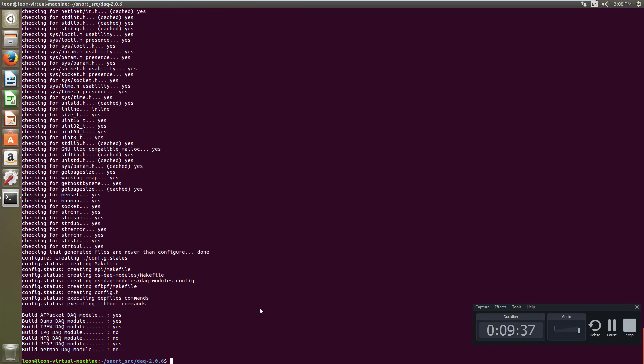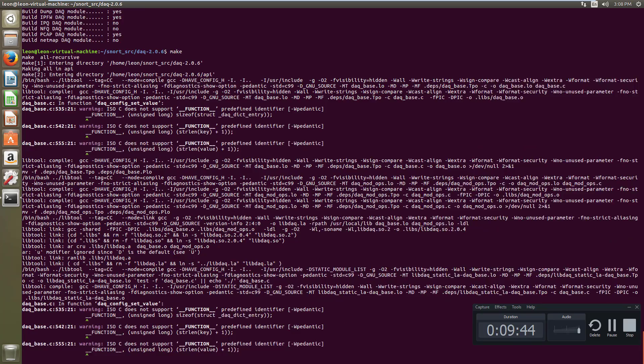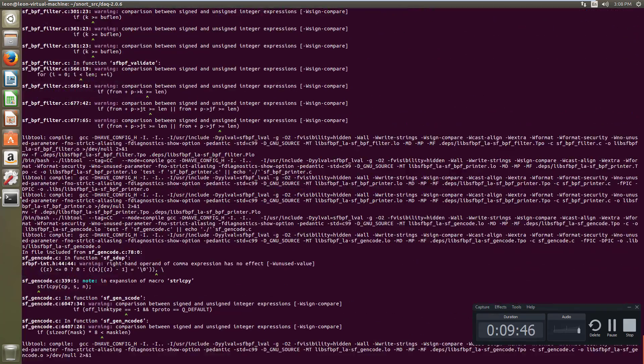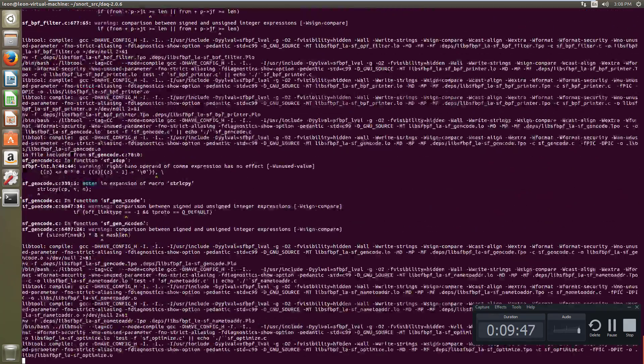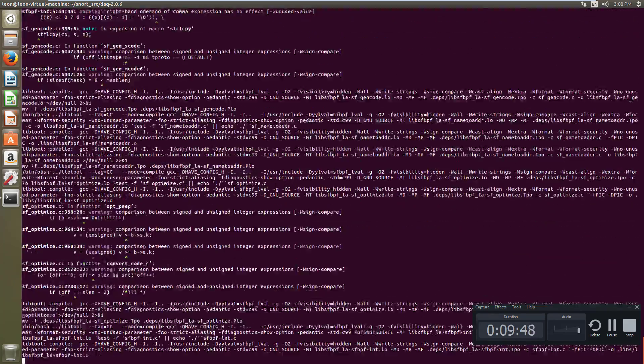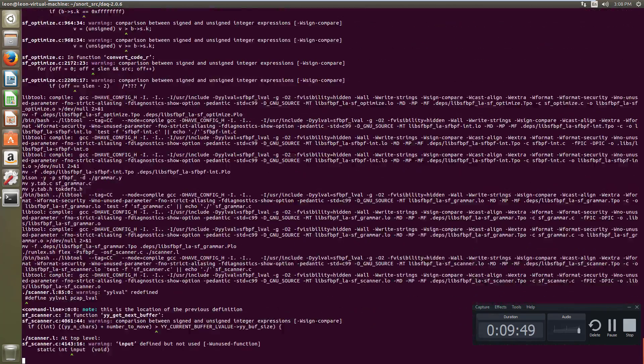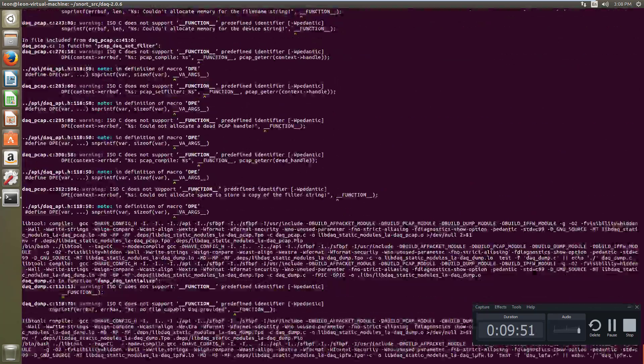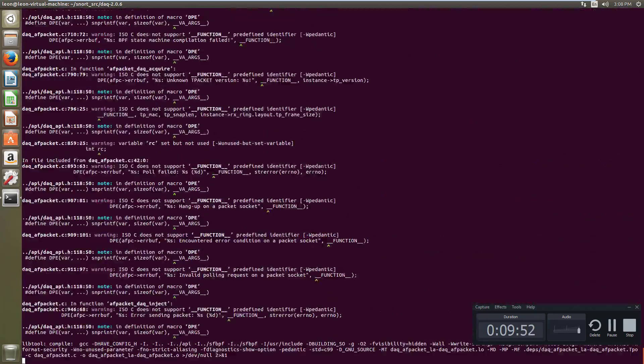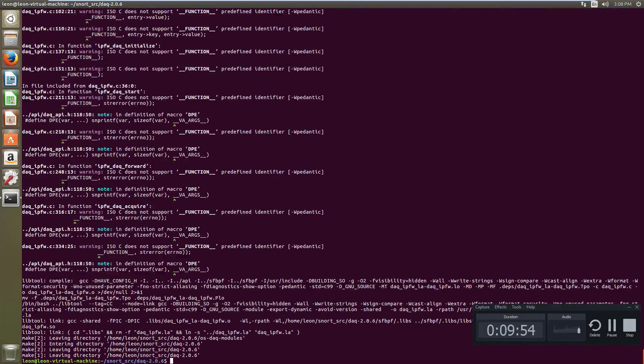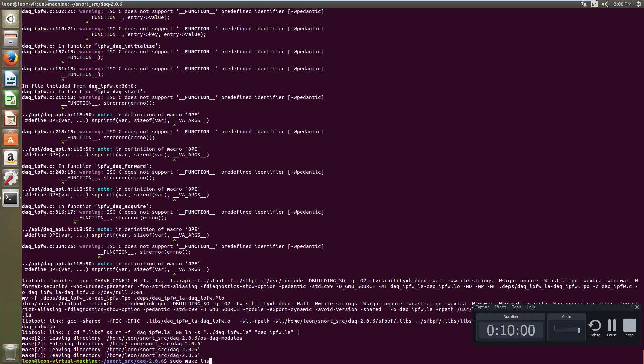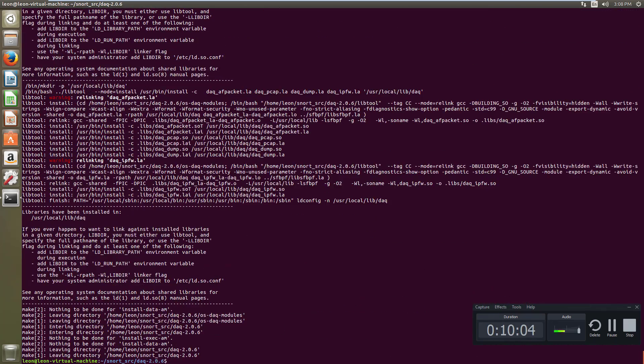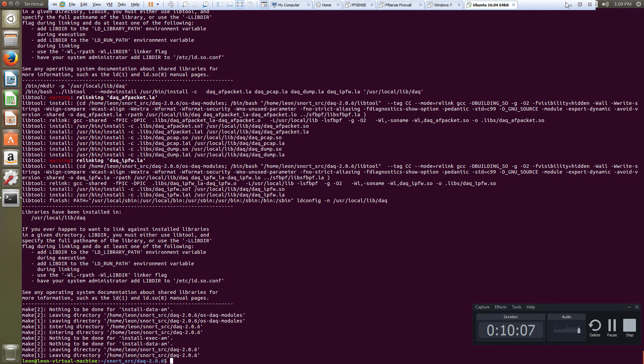Ok now let's configure. Now we did not get any error here, everything is good, now let's make. Now make. So now we have installed the DAQ models. Now we have installed the data acquisition models.